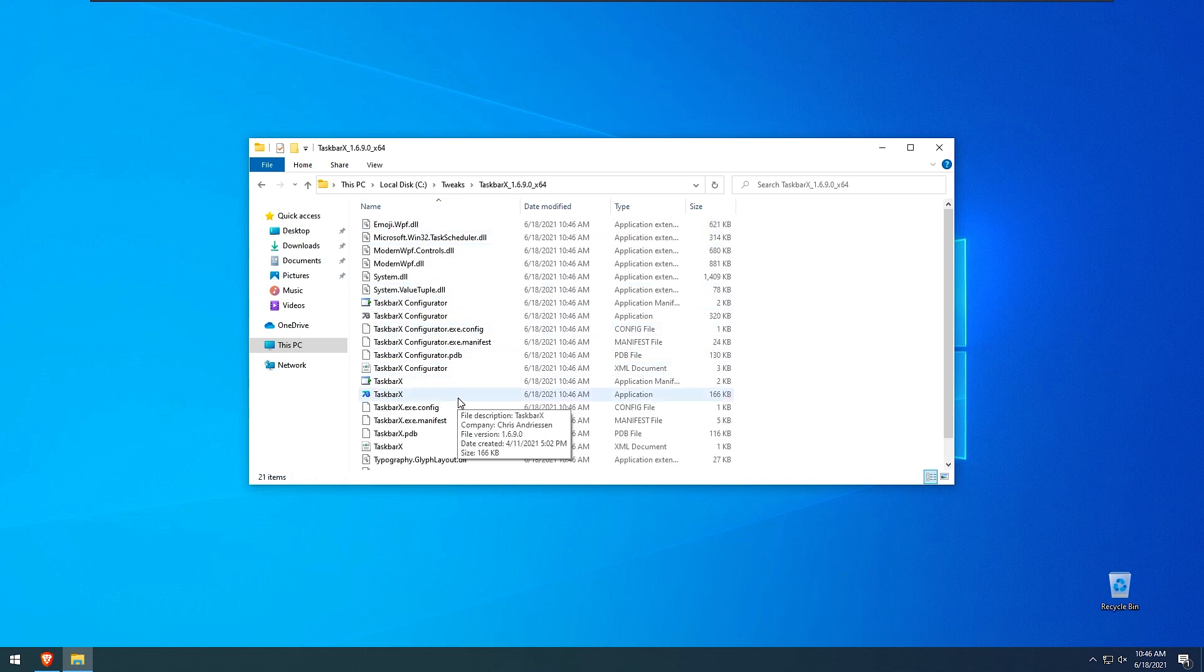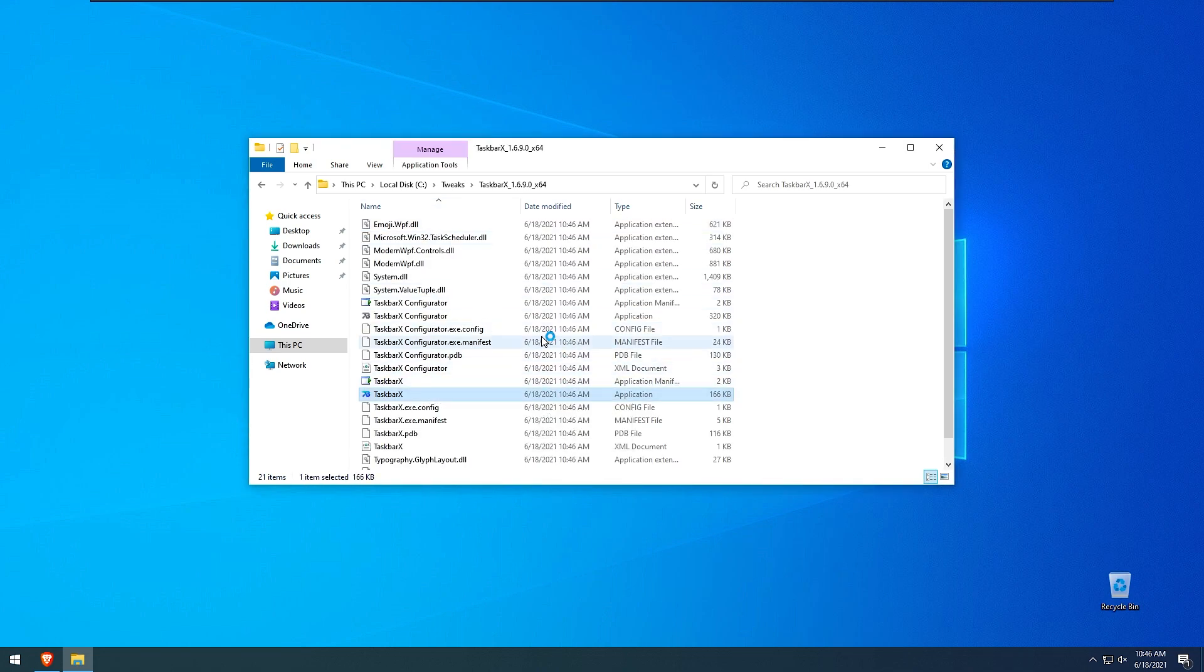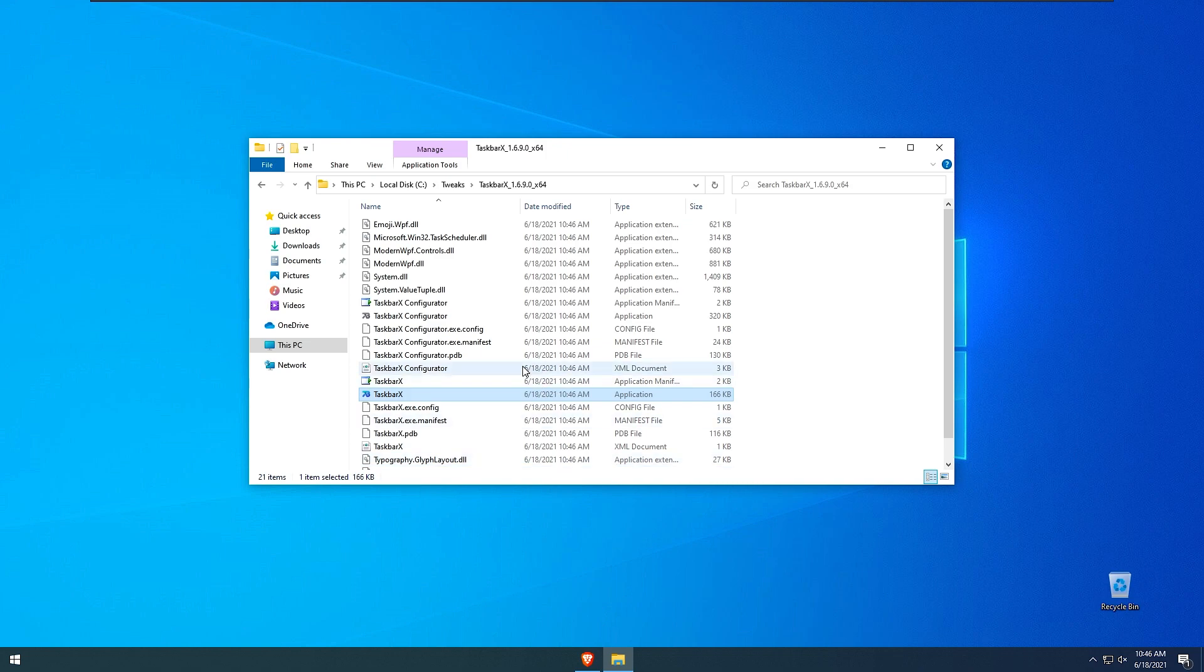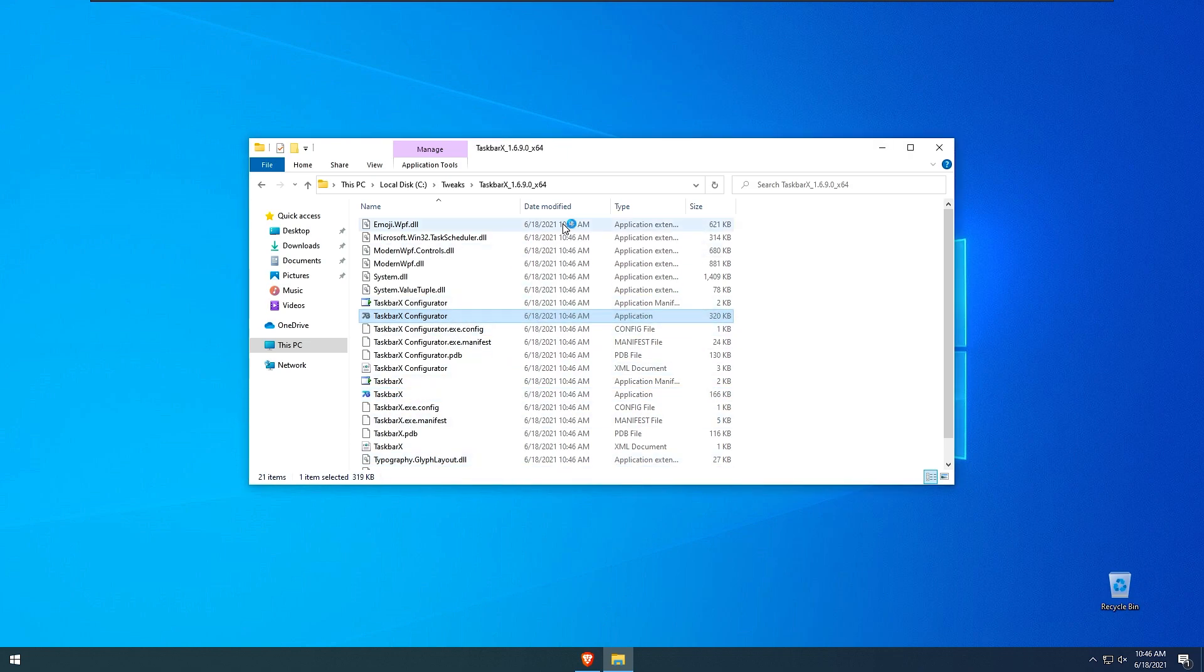I will launch our taskbar x. So we will get our centered icons like so in windows 11 as well and I will also launch taskbar x configurator so we can adjust some settings and theme our taskbar as well.